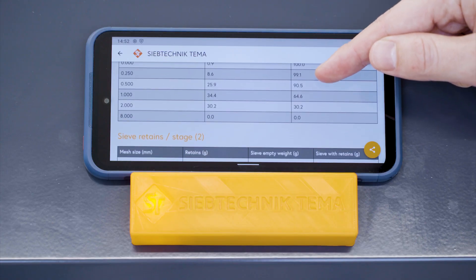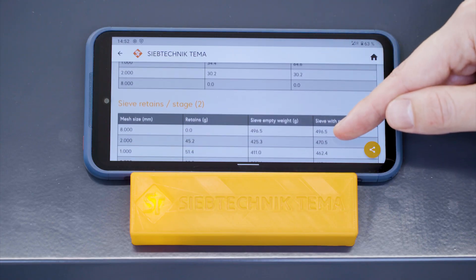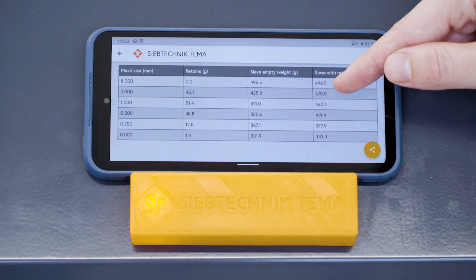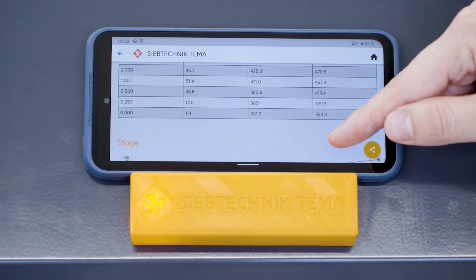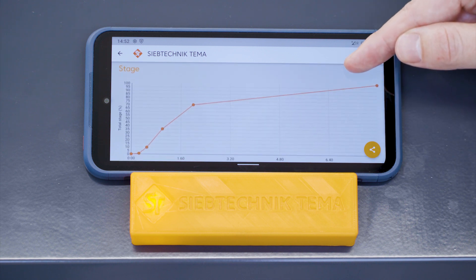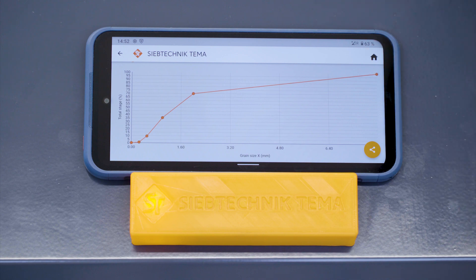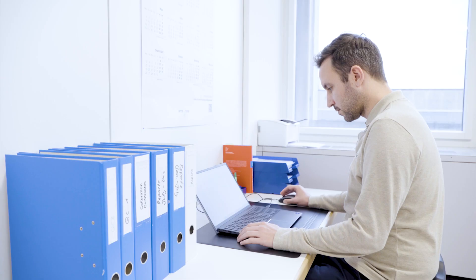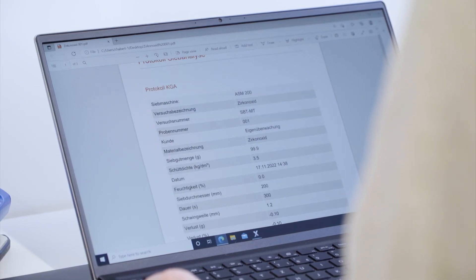For each sieve, fractional weights are calculated automatically, and the distribution percentage is displayed in the test protocol. All weighing data, including machine data, is automatically stored in a report that can be saved and sent digitally or printed out.